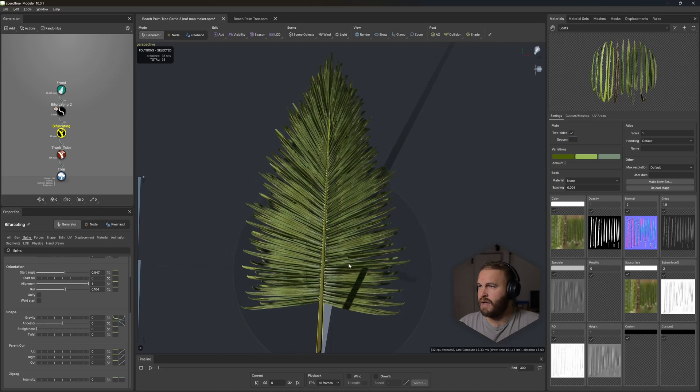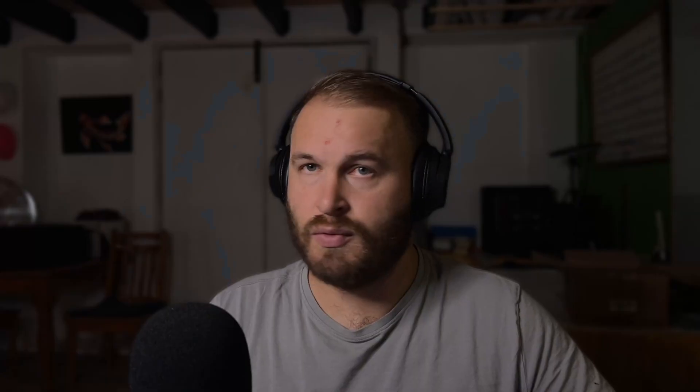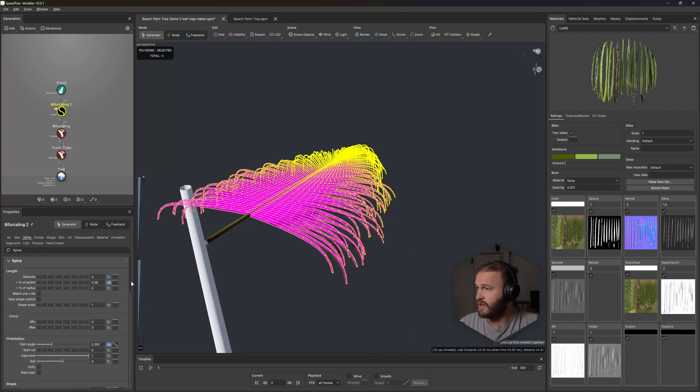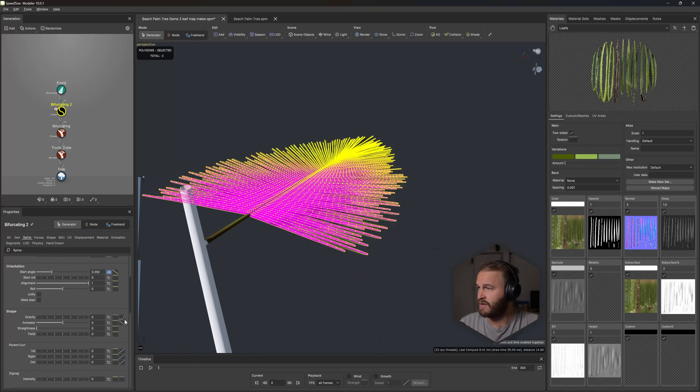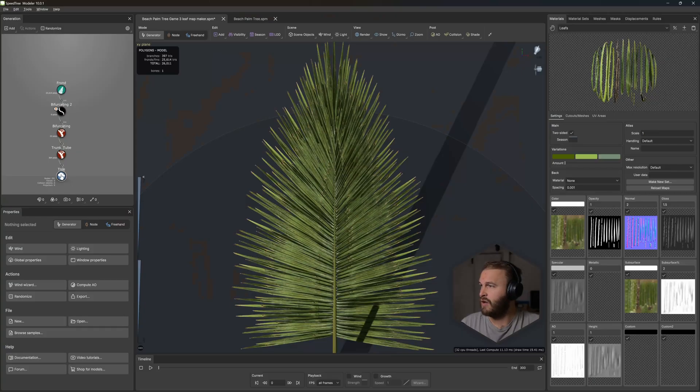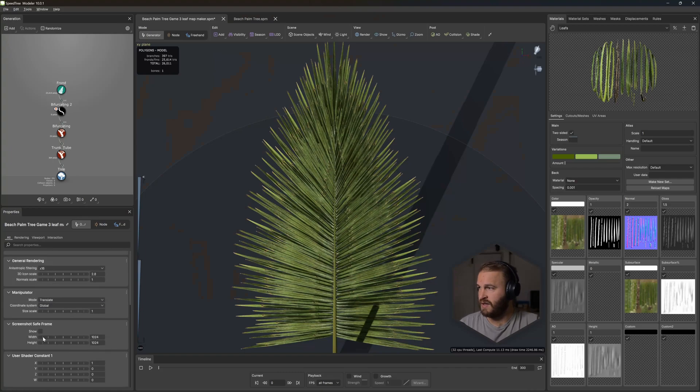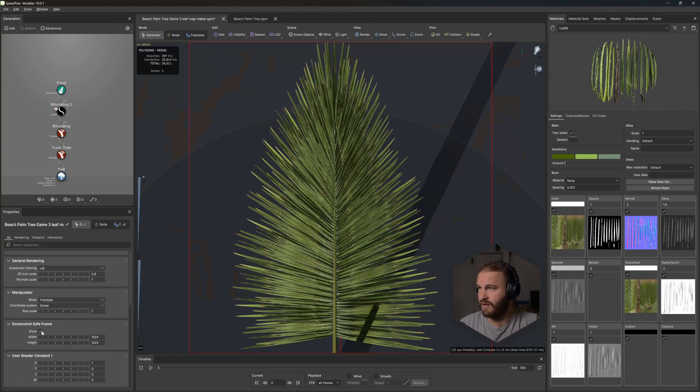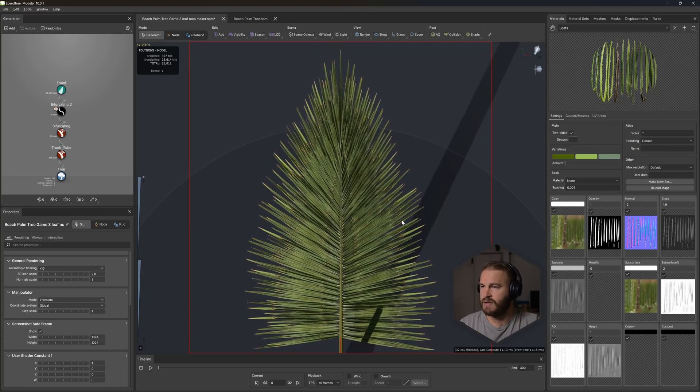We need to disable the gravity on these leaves because we want everything flat so that the Leaf Map Maker can project it downwards — otherwise it will capture incorrect droop, and we don't want that. We want to create the droop within the leaf mesh we'll be using for our optimized game asset. Select these, go to the Spine, go to Gravity, disable it, zero everything out, and max this out. Double-click the middle mouse wheel button and go into the top view. Now let's find our region for extracting the leaf map — go to Window Properties, scroll down to Screenshot Safe Frame, and show it.